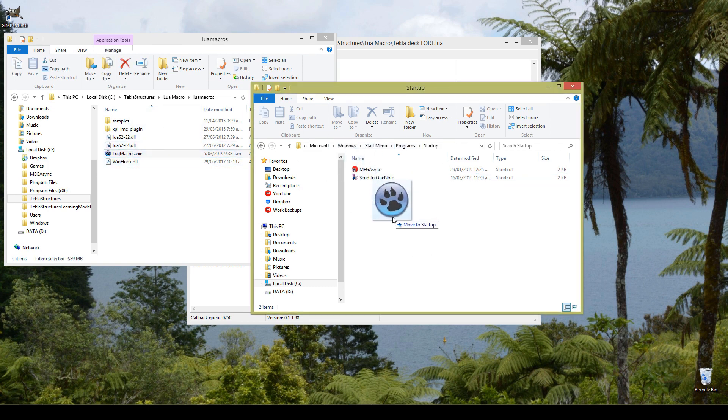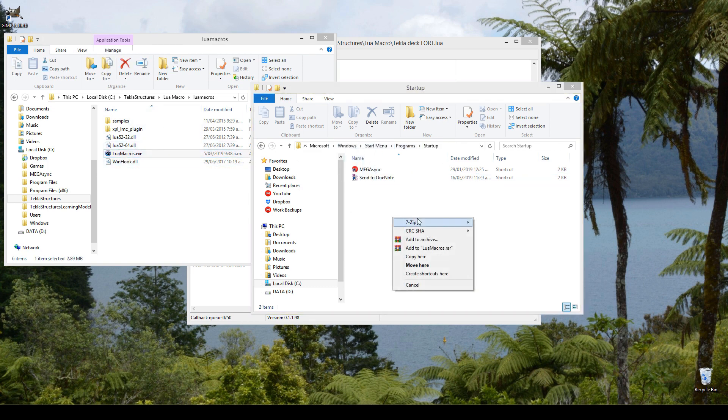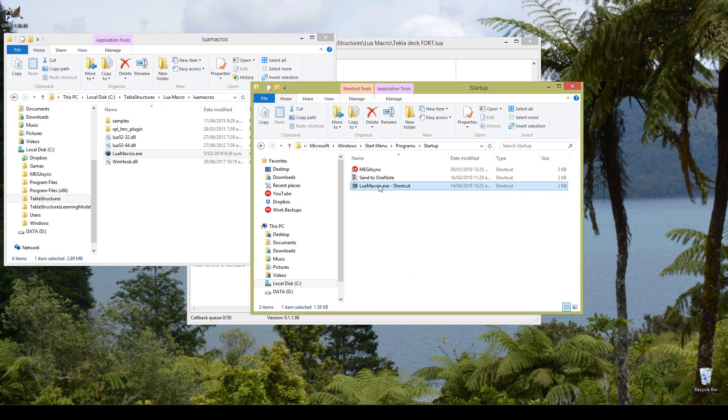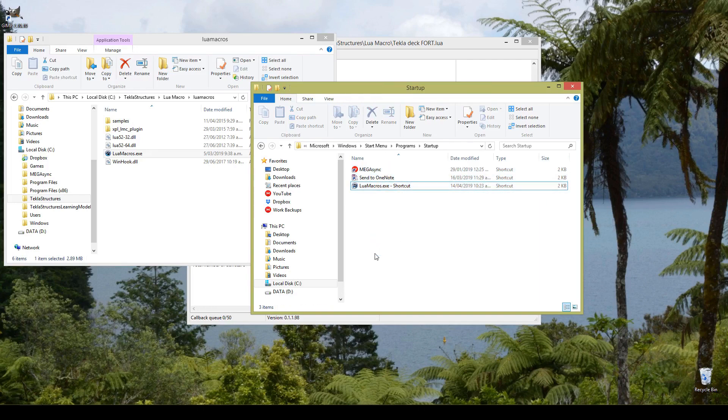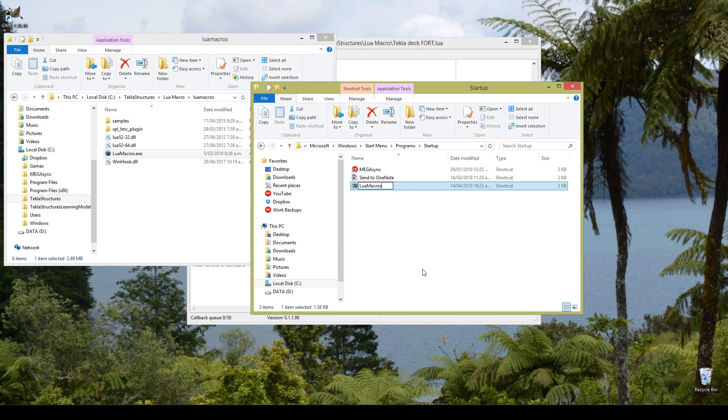From there, create a shortcut. Now this will ensure that when you start up your computer, all of these programs will be executed, they will be run. Your macro keys are just one of them.